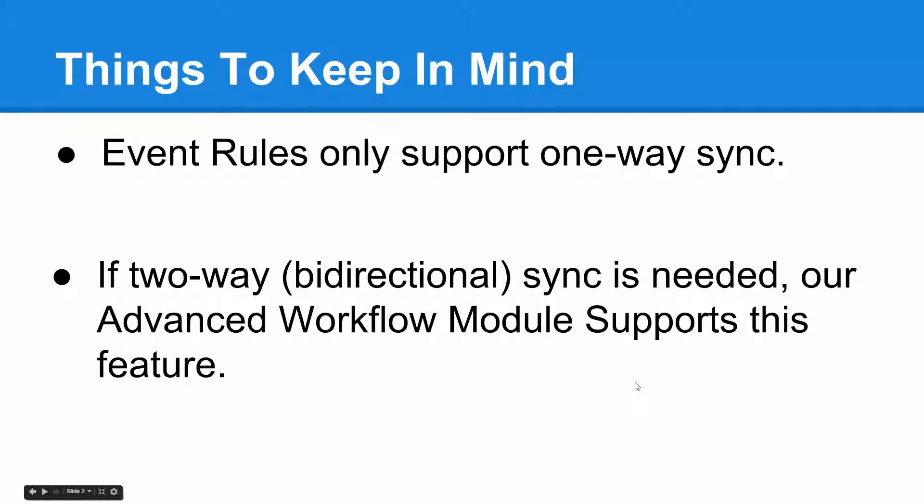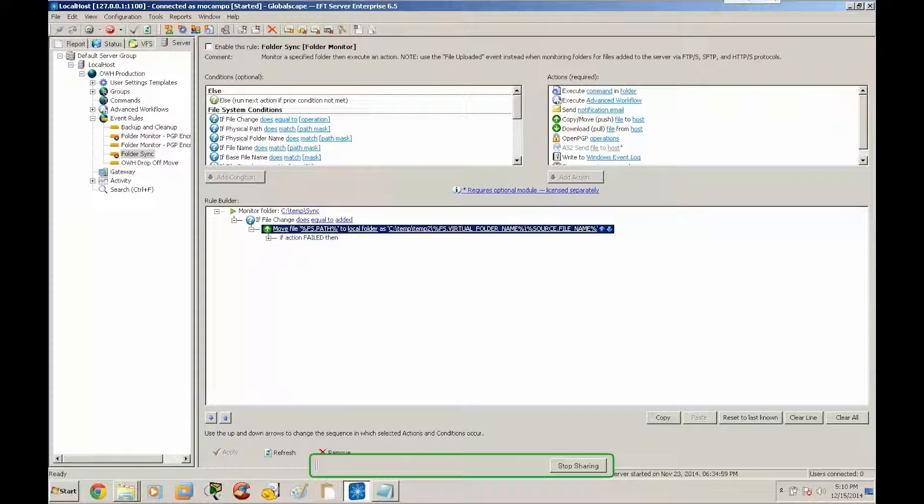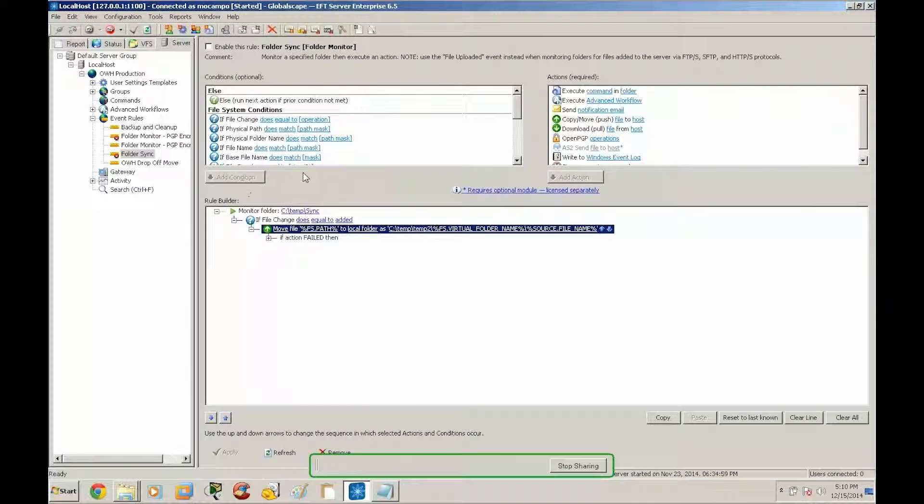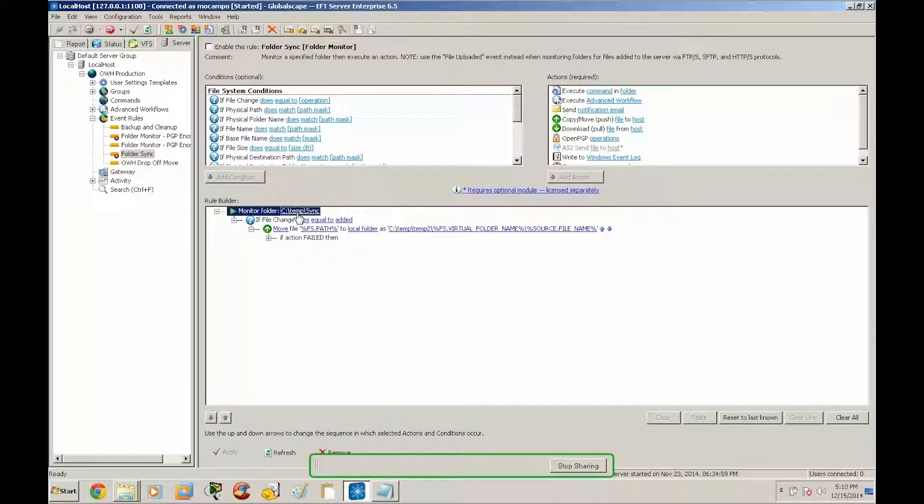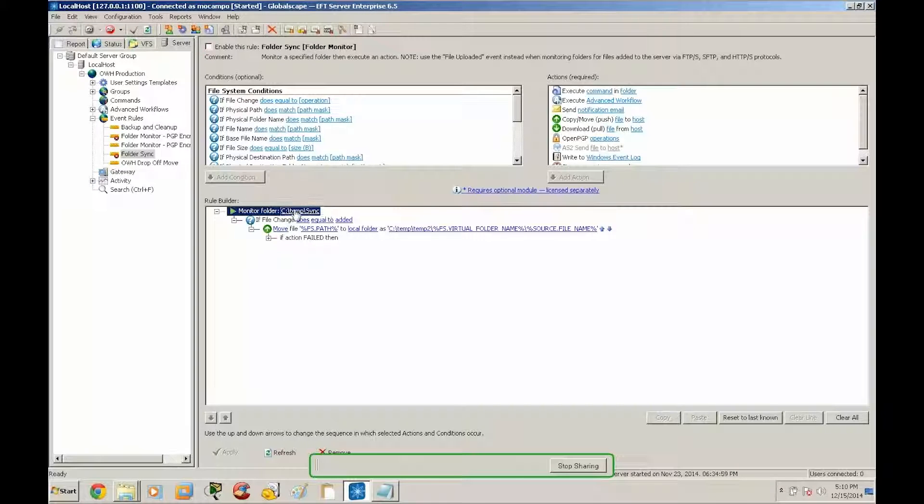Let's get started. All right, so as you can see here I already have the event rule created for the one-way sync. Just to give you a brief overview, we have a monitor folder on ctemp sync that's going to be our source path.